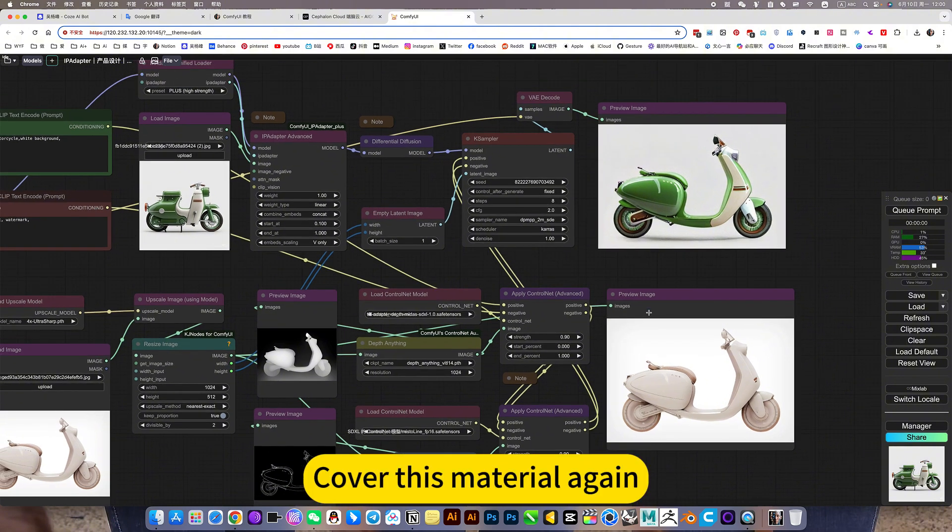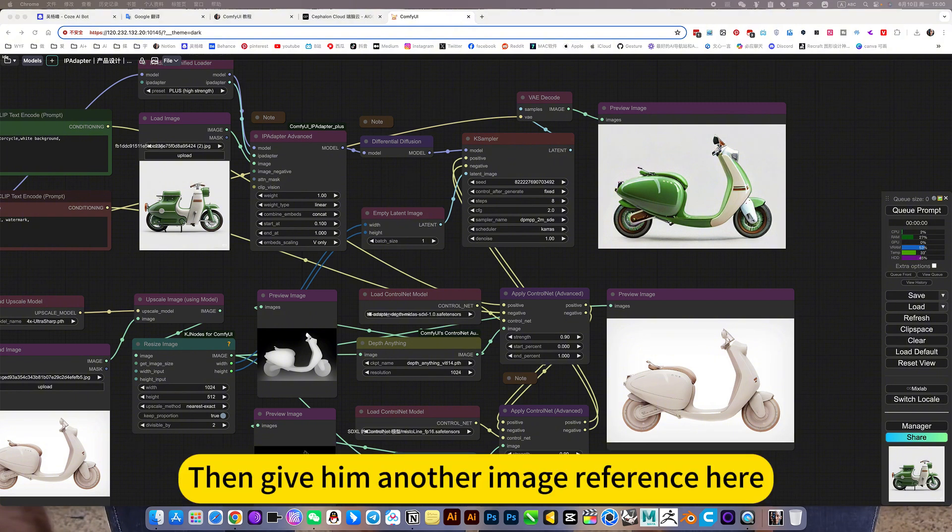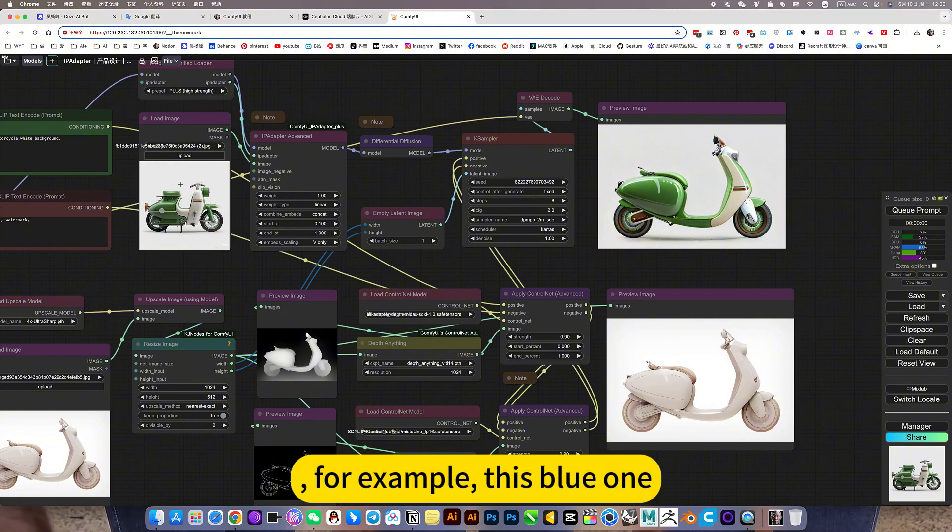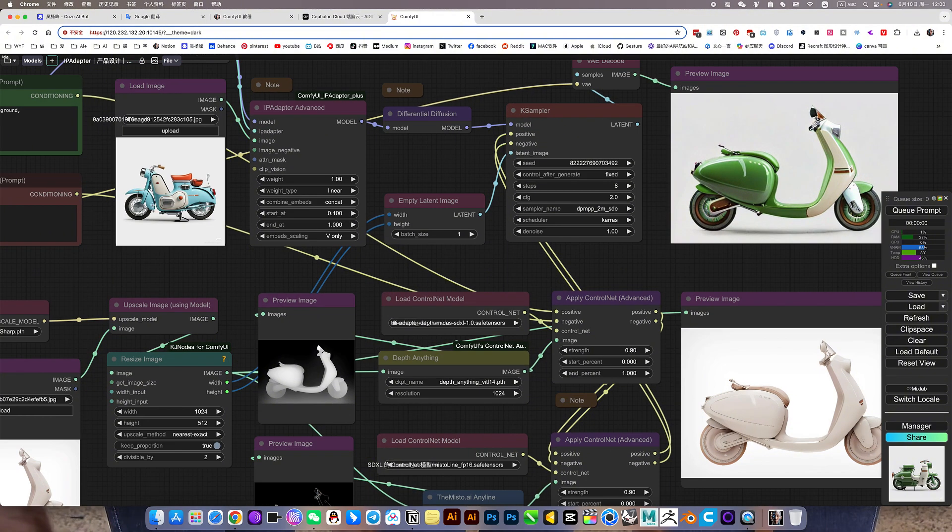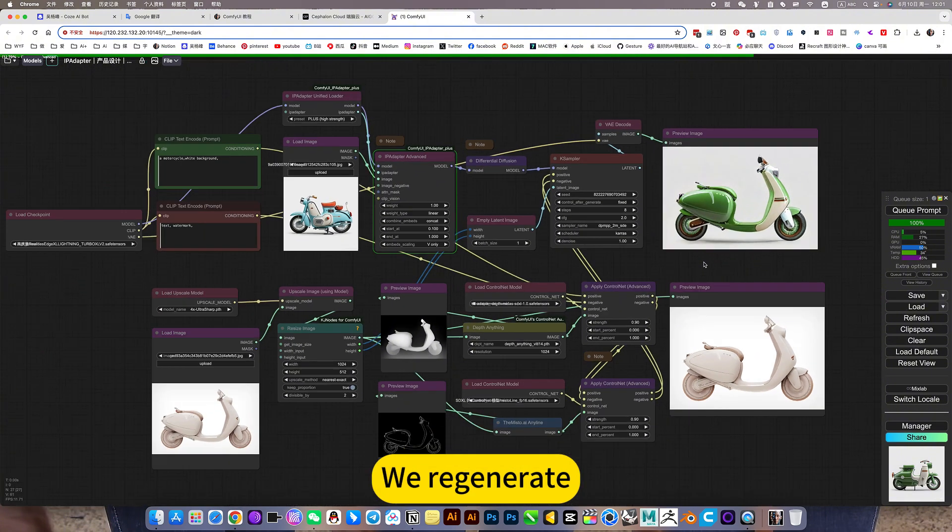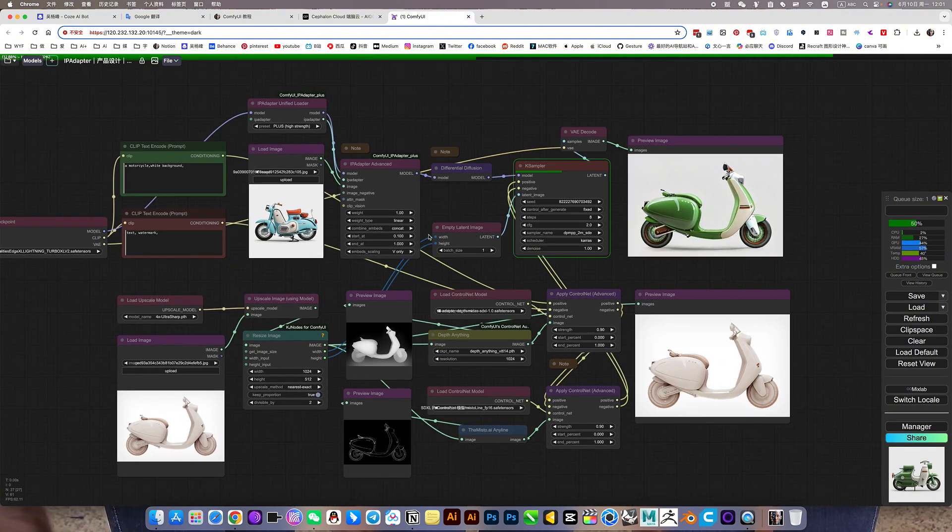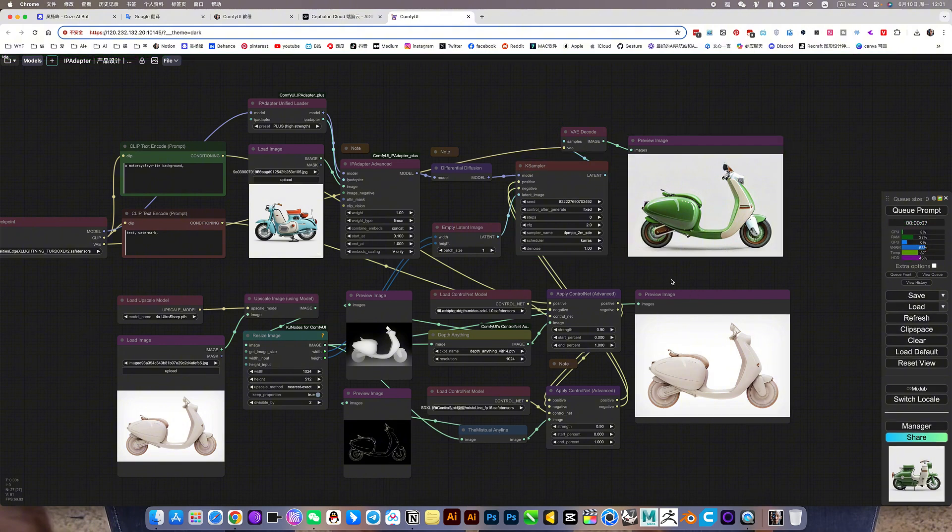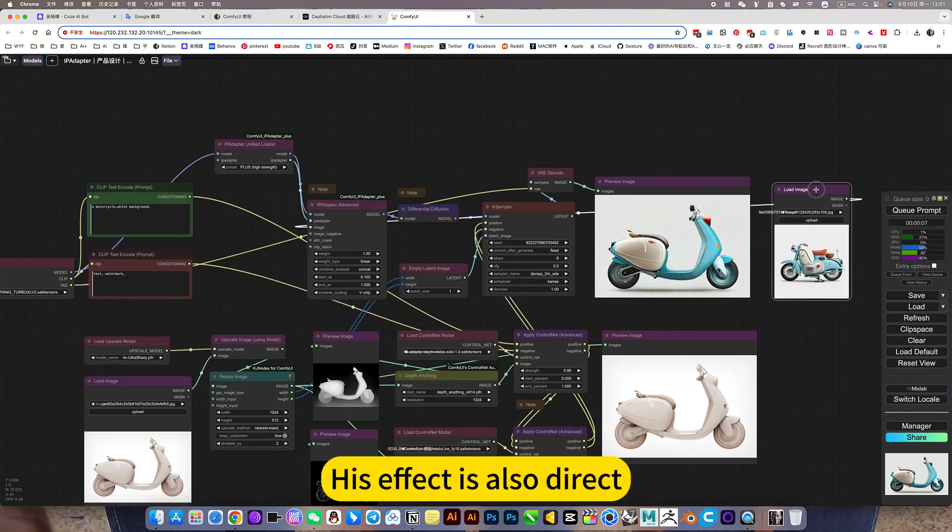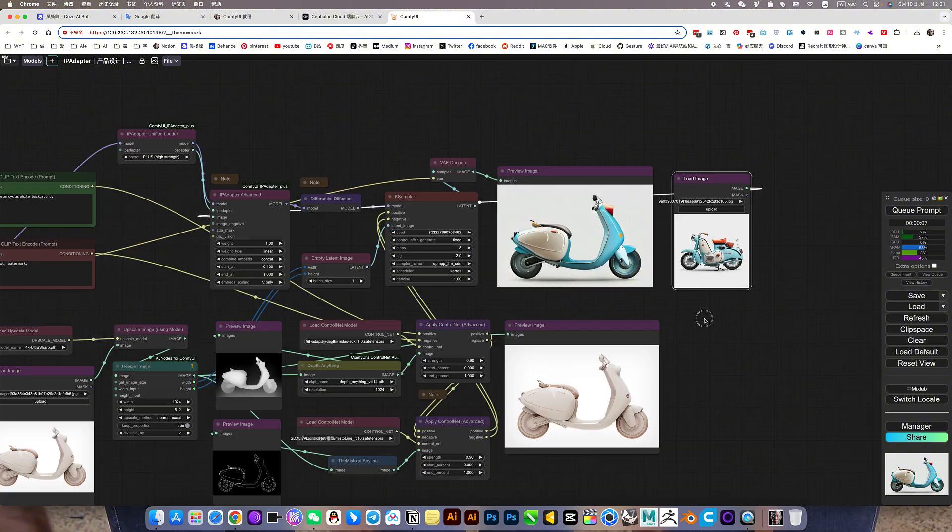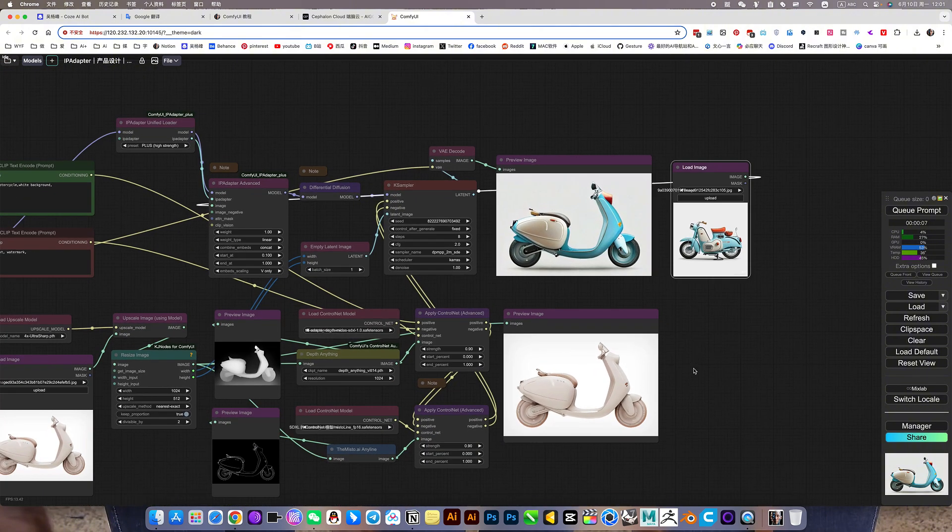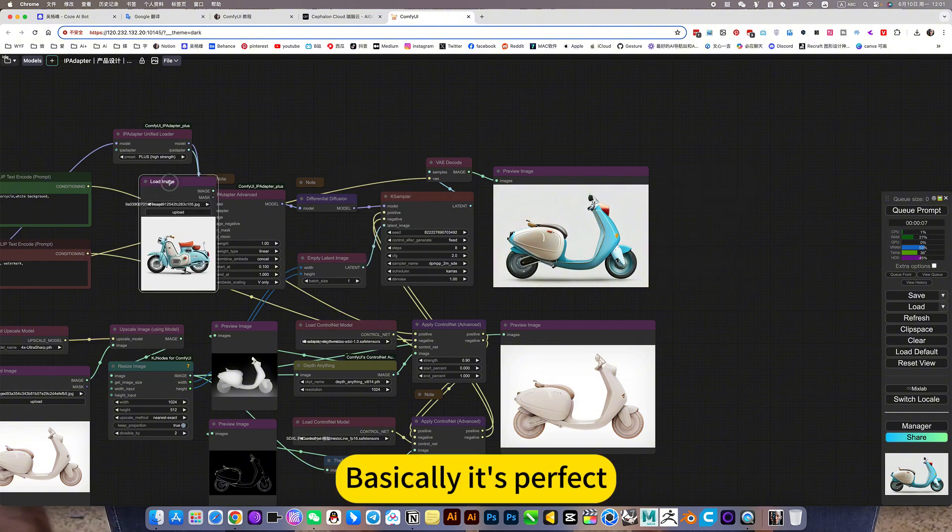Cover this material again. Color. Then give him another image reference here. For example, this blue one, this orange, blue, we regenerate. His effect is also direct. Replace the past. Basically it's perfect.